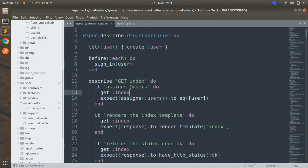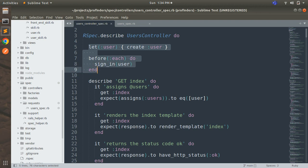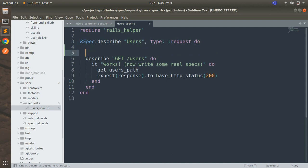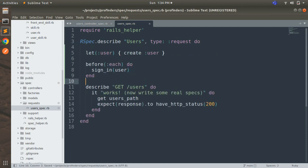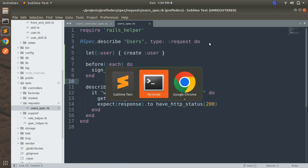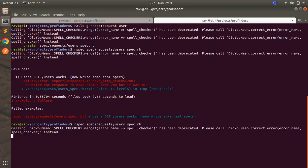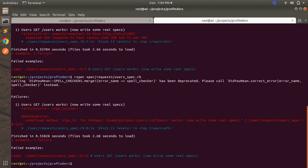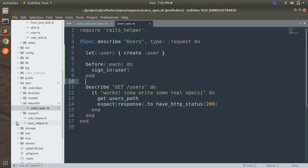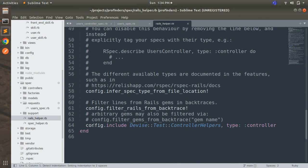Just like in the controller specs, what we can do here is use a let block to create the user and then use a before_each hook to get this user signed in. So copy this and use it in your request spec before the describe block, and now the user will get signed in. But when you run this spec again, it will still fail — you will see an 'undefined method sign_in' error, because we did not configure Devise for the request specs.